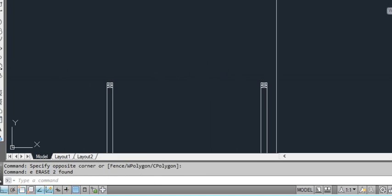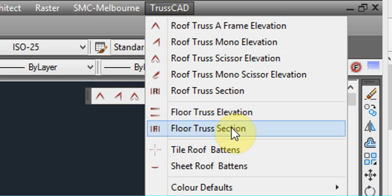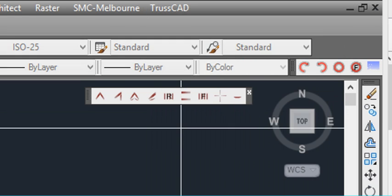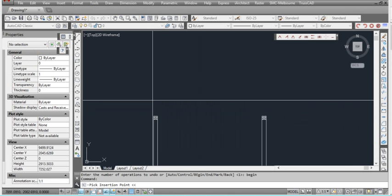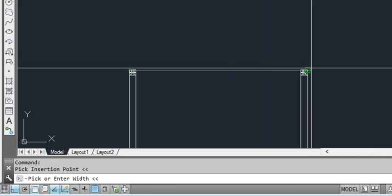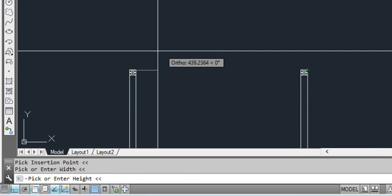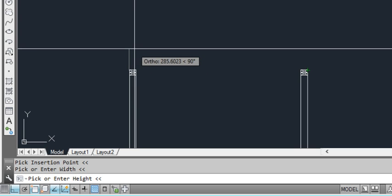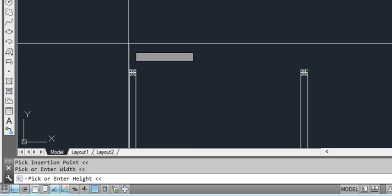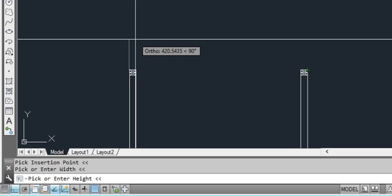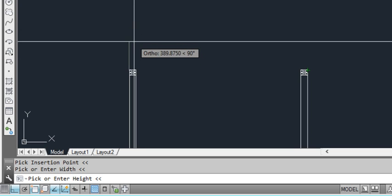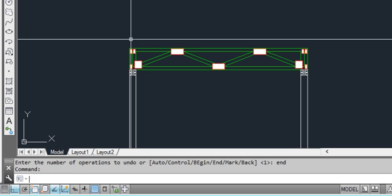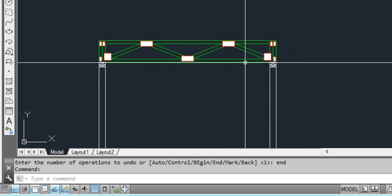And we can now look at doing a floor truss. So we'll do a floor truss elevation. That's the insertion point. And ask us for our width or the other side. And ask us for a height now. We can either pick a point or we can just move the mouse in the direction we want the truss to go up for the height. And we can enter a dimension. Standard here would be about 300mm. So we'll enter 300. And there's our floor truss.